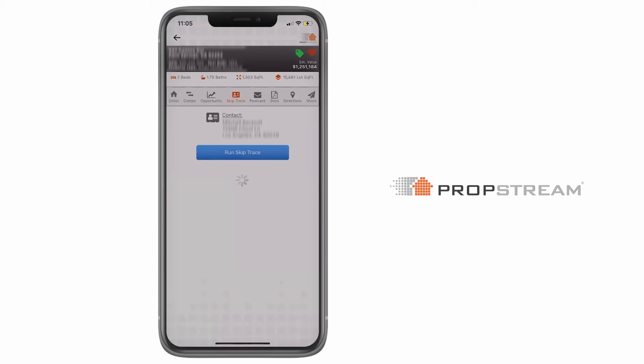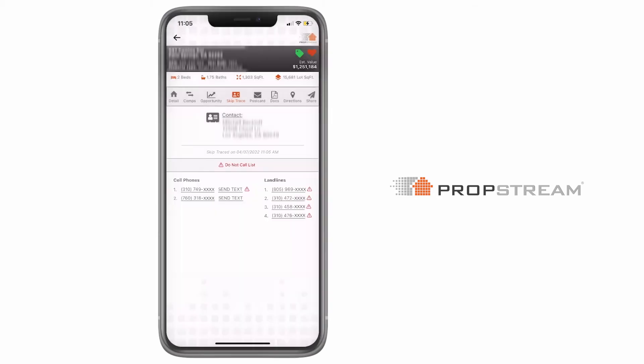And at no additional cost, PropStream will even inform you of the phone numbers registered on the Do Not Call list. Numbers and emails are also hyperlinked so you can call the homeowner immediately or send an email using your email application.